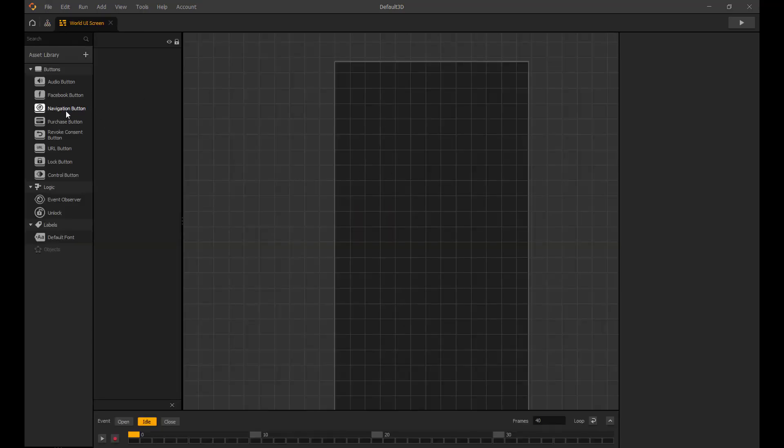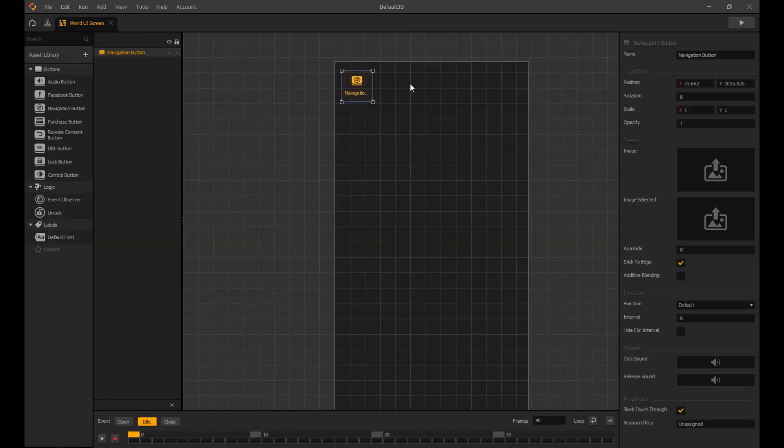Now let's add a navigation button for our settings menu and add the gear icon image to the button.